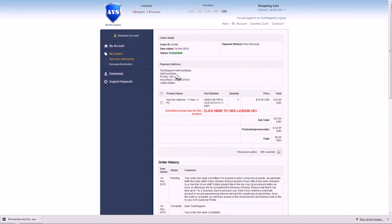And this concludes this video for what happens after you bought this product. Thank you very much for watching. Antivirus sales, your number one resource for antivirus sales and renewals.